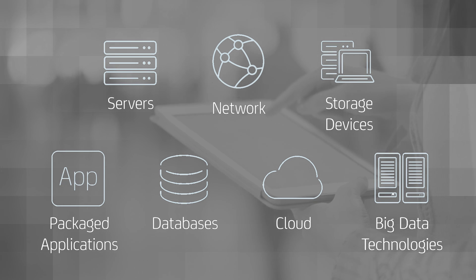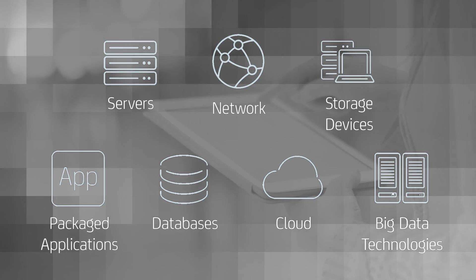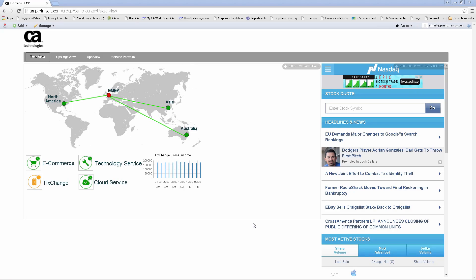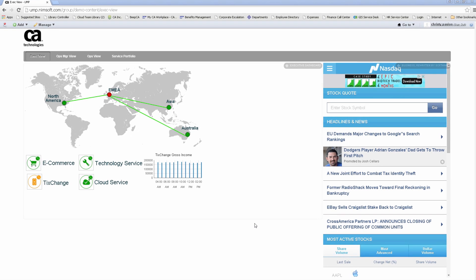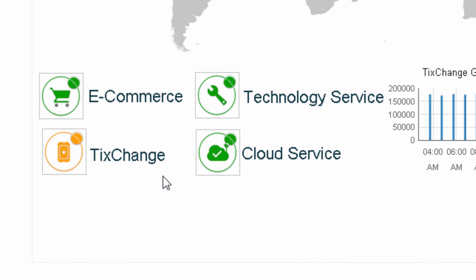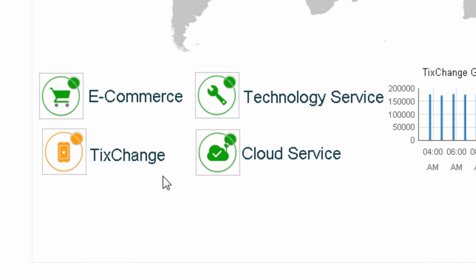Let's take a closer look at CAUIM. This is an executive dashboard that provides you with an end-to-end view of all of your critical services and status of global locations. From what you can see here, the TixChain service doesn't seem to be performing optimally.